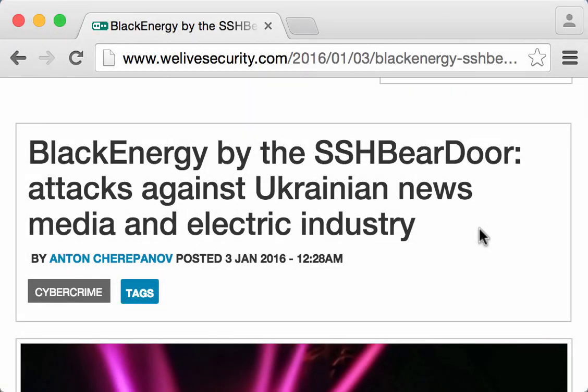Just a couple of days ago, new information was published about the malware used in attacks against the Ukrainian news media and the power industry.